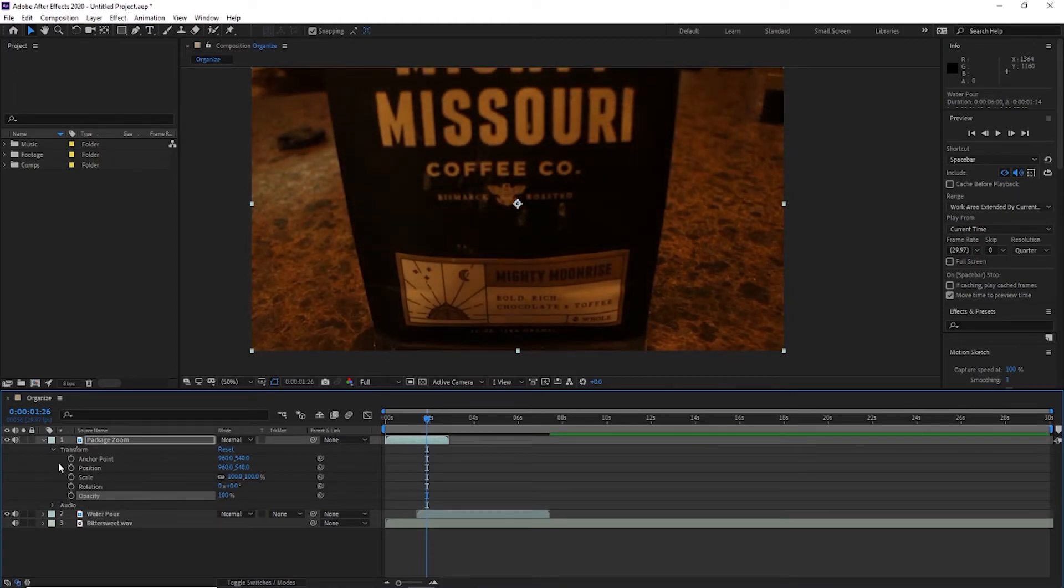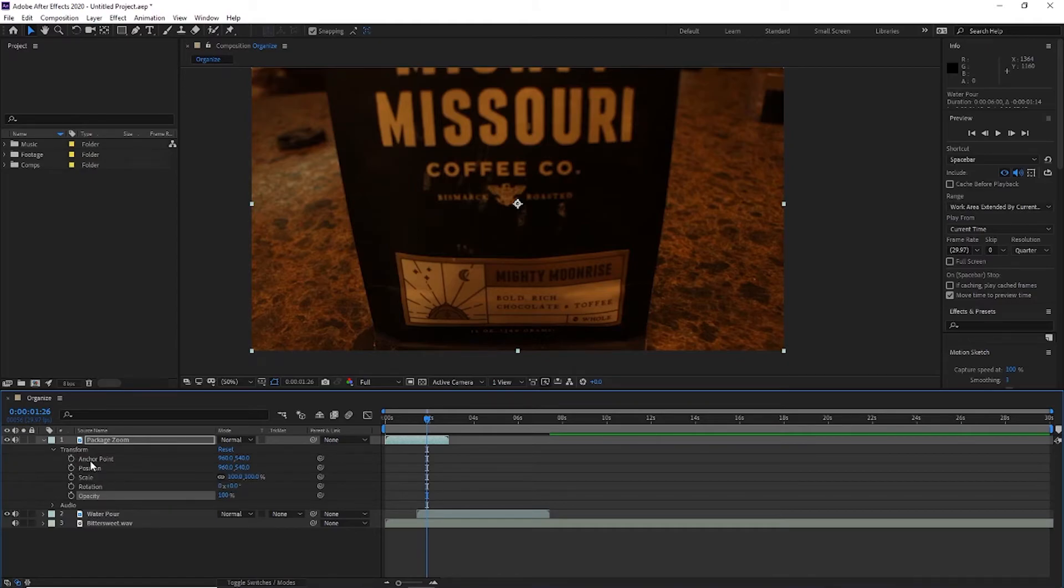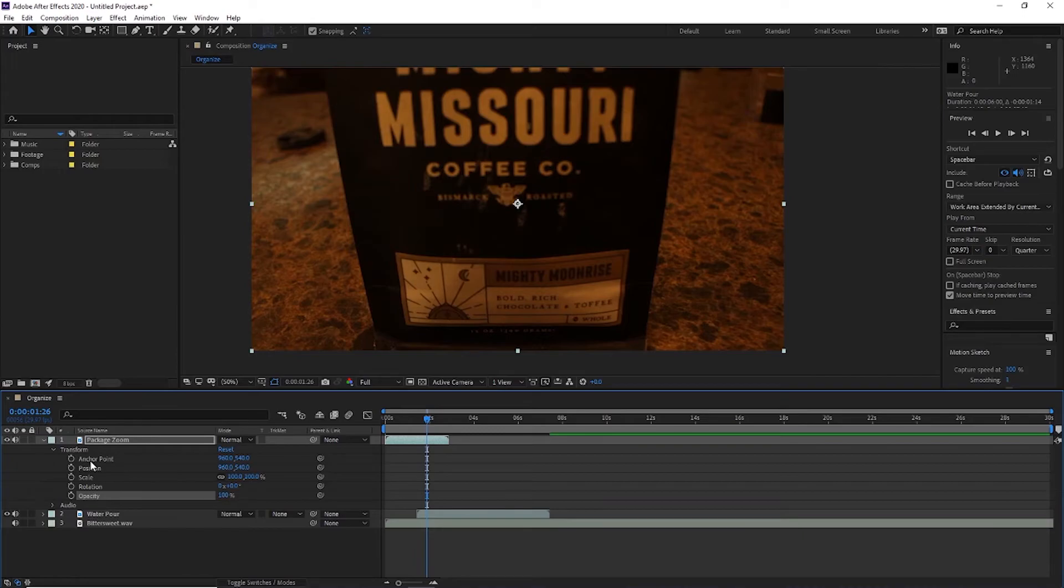These transform tools, like I said, do a lot of the same things that the tools we learned about previously do. The reason that these ones are so important is that you can use them with keyframes. Keyframes is something we're going to go through in another tutorial, but it's a good thing to know that it exists.